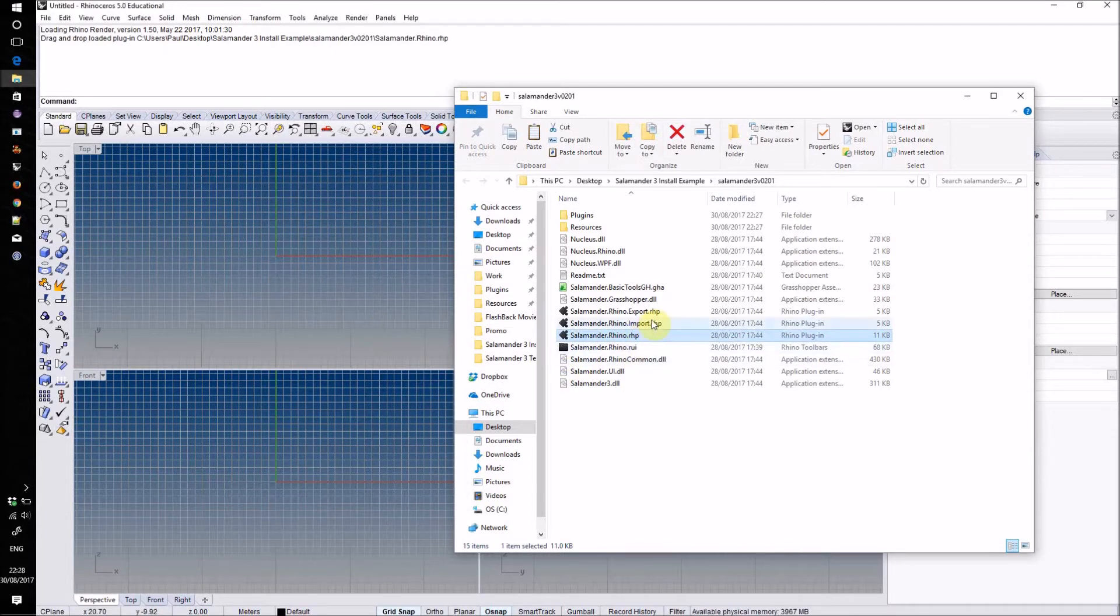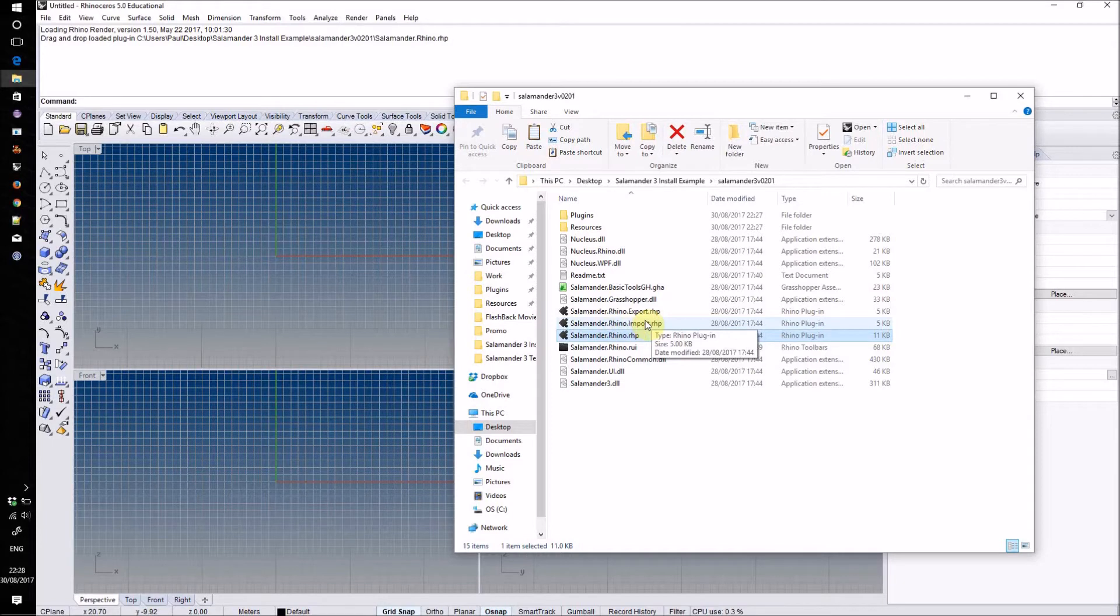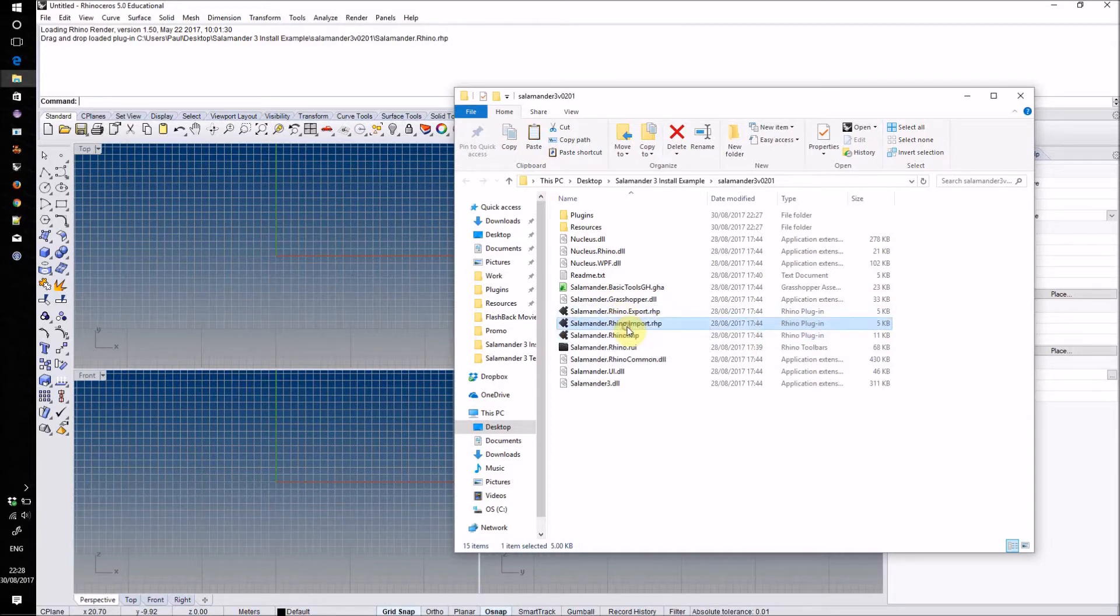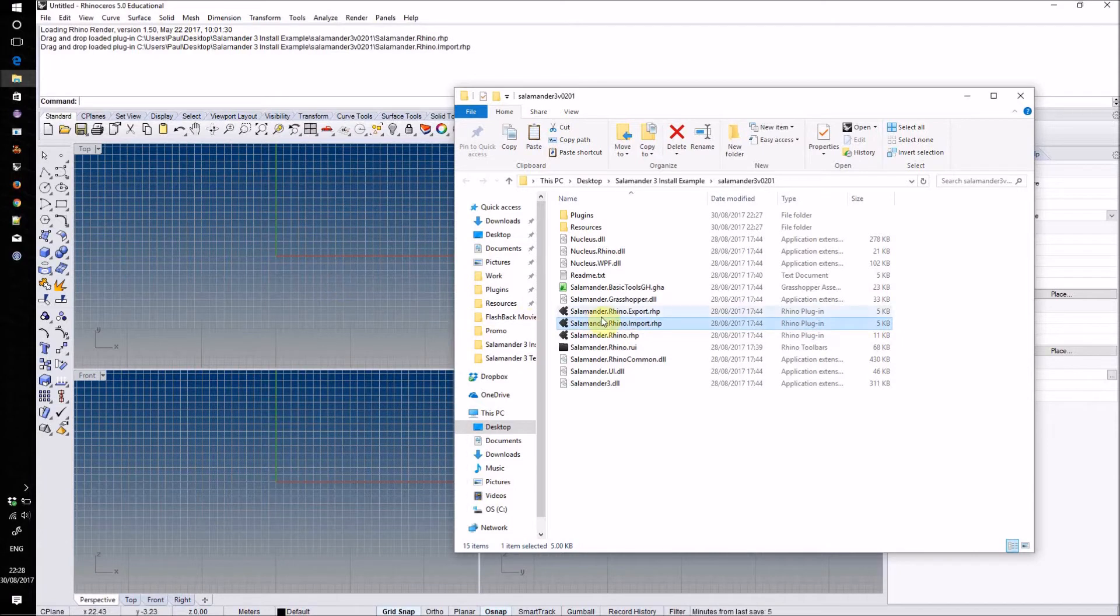The other two RHP files in here, salamander.rhino.import.rhp and salamander.rhino.export.rhp, add in the basic file types to the Rhino Save and Open menus.